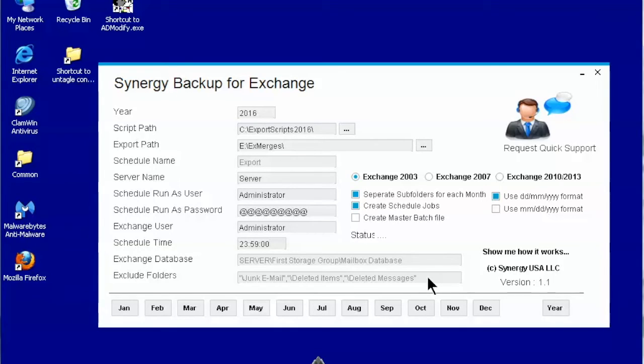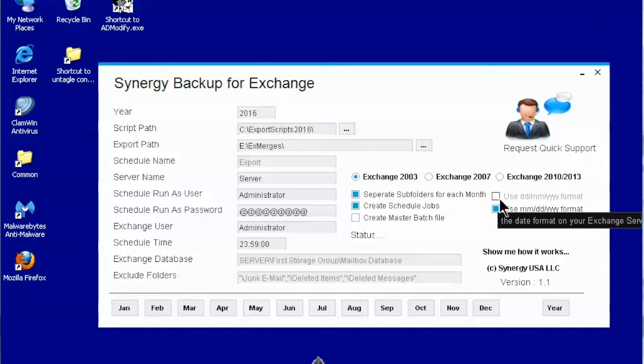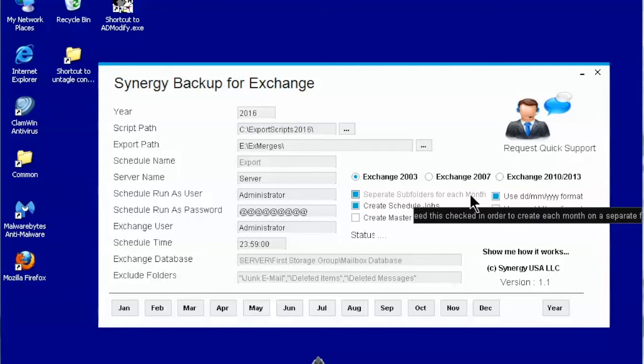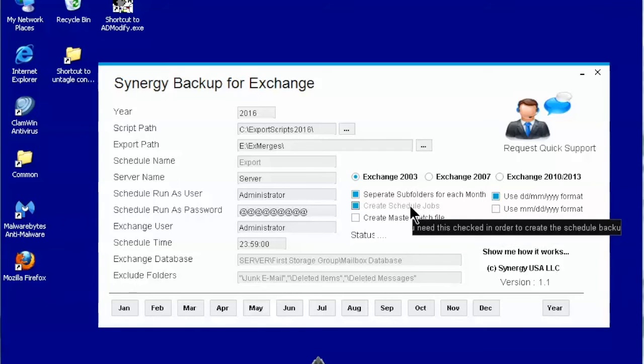This is where you specify the folders that you want to be excluded from the backup. Make sure you have selected the correct date format. This will create separate folders for each month of the backup. Please leave it selected.